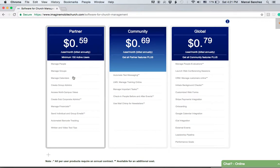We call active users for nonprofits and churches people who are a regular part of your ministry or nonprofit team. For example, a church would be the average weekly attendance of all adults, youth, children, and babies for all services in a given weekend.